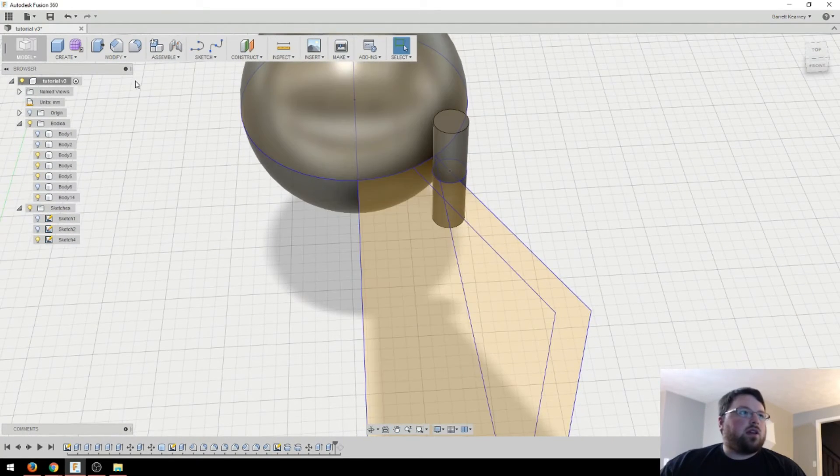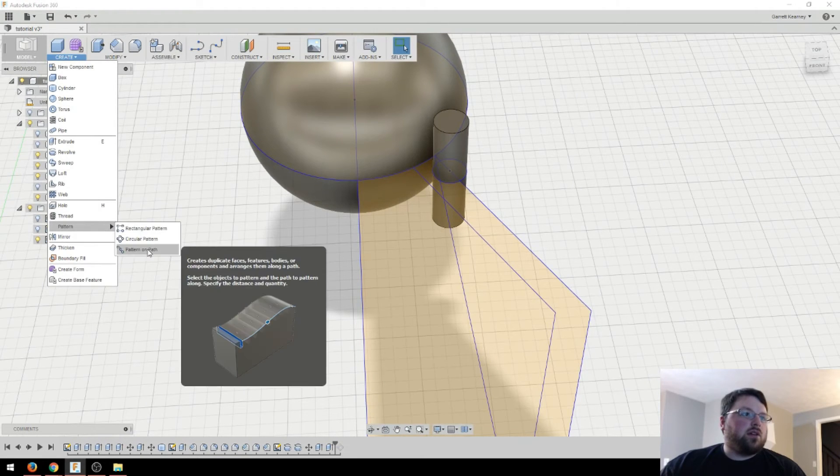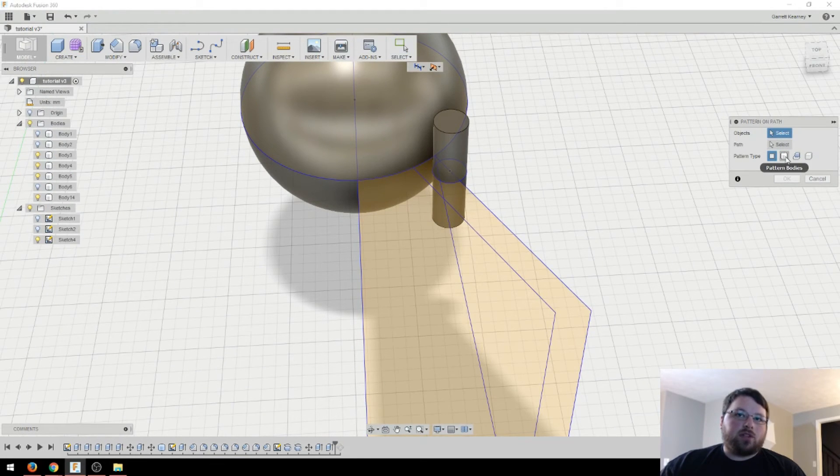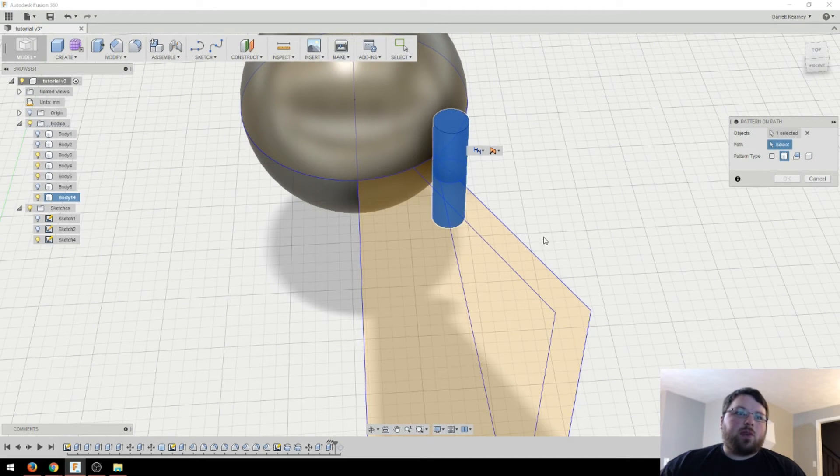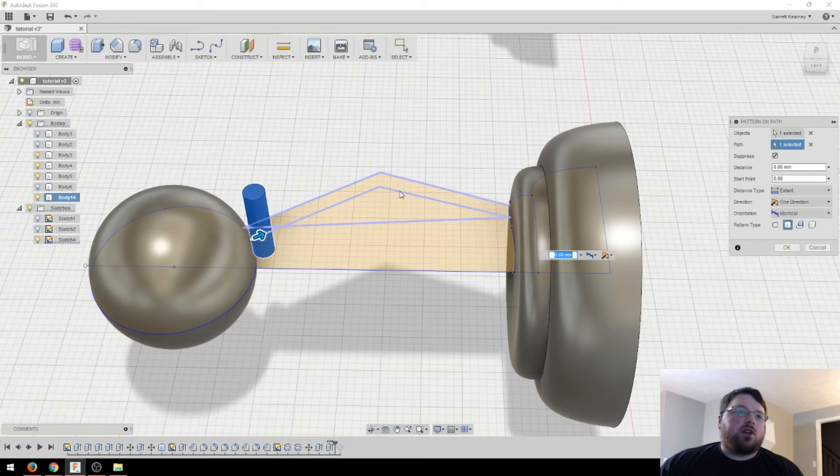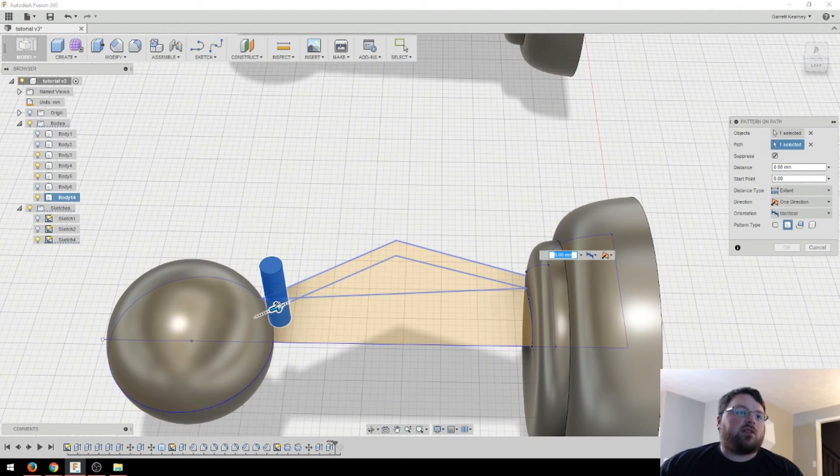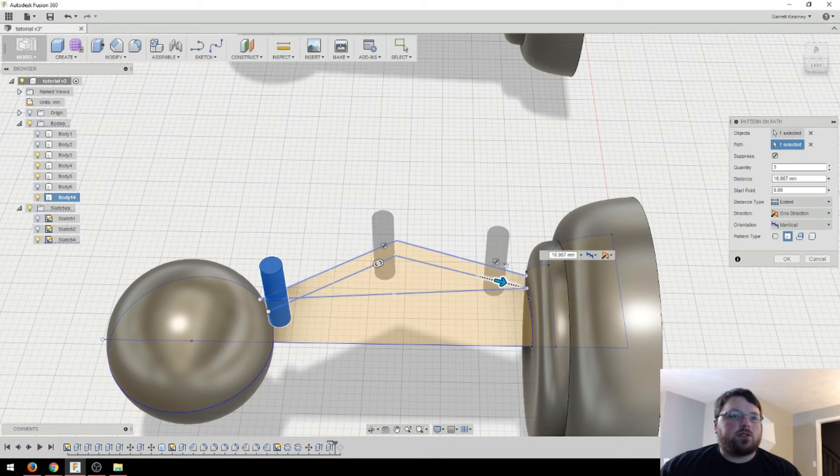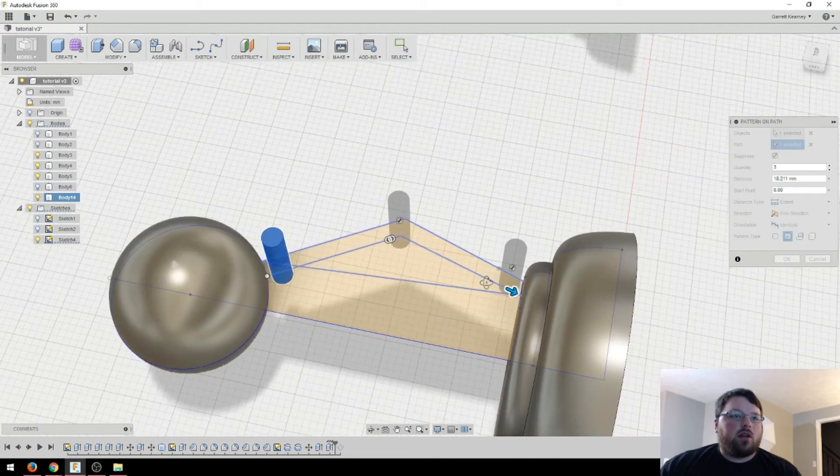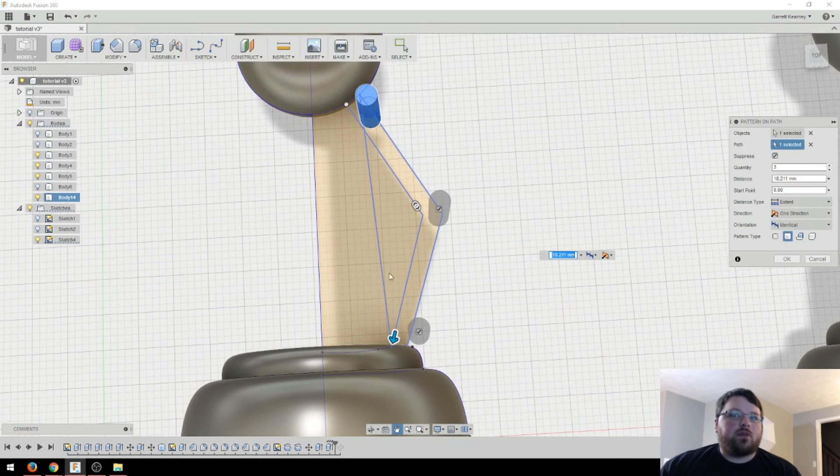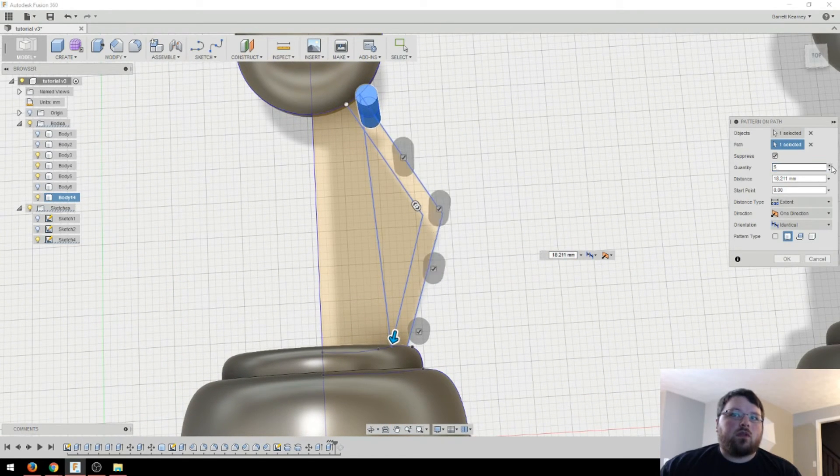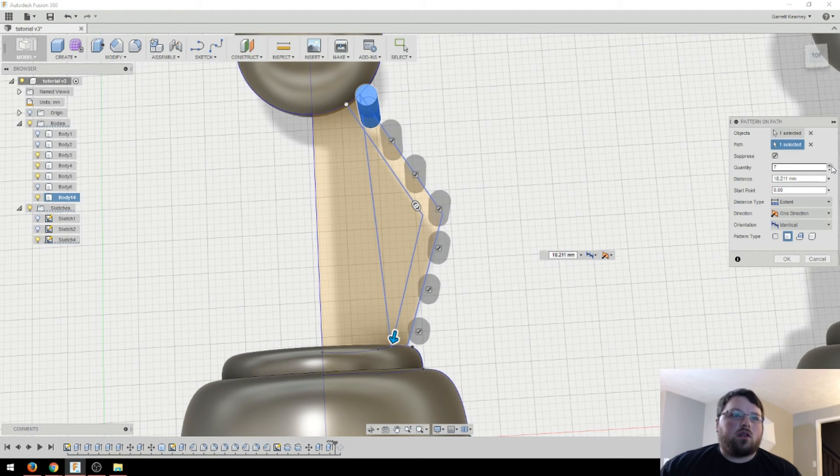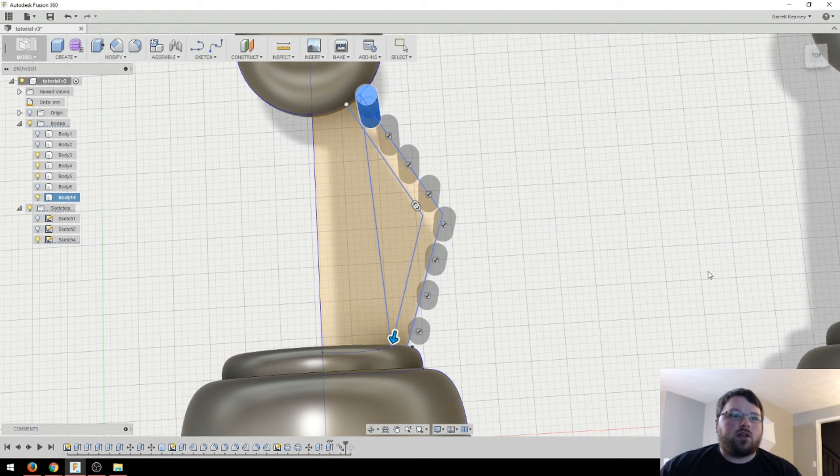So now I can come up to create and go pattern. Pattern on path. And then I'm going to select a body. Select that one. And then for the path, I'm going to choose this right here. And so now this is going to try to follow this path we have laid out here. Okay. So I'm just going to stretch it out to about the bottom there along the outside line. And then I'm just going to bump up the quantity. And I think that actually looks good. So I'm going to hit OK.